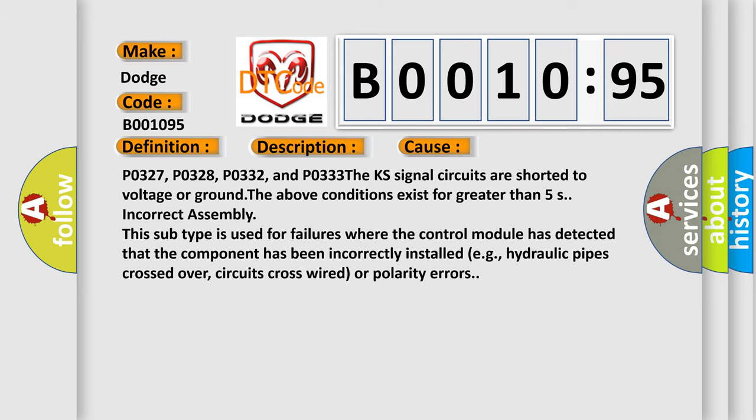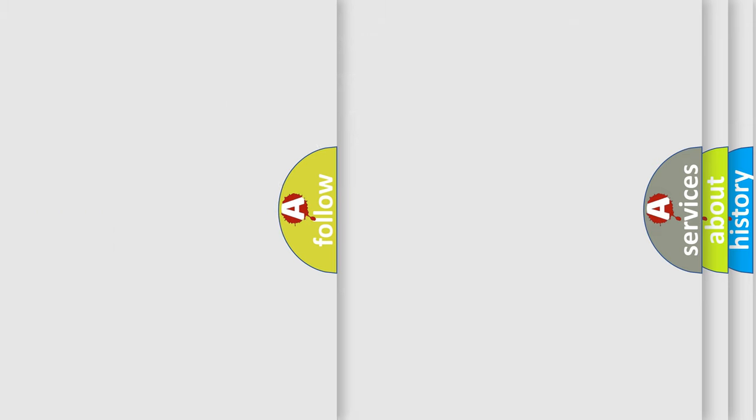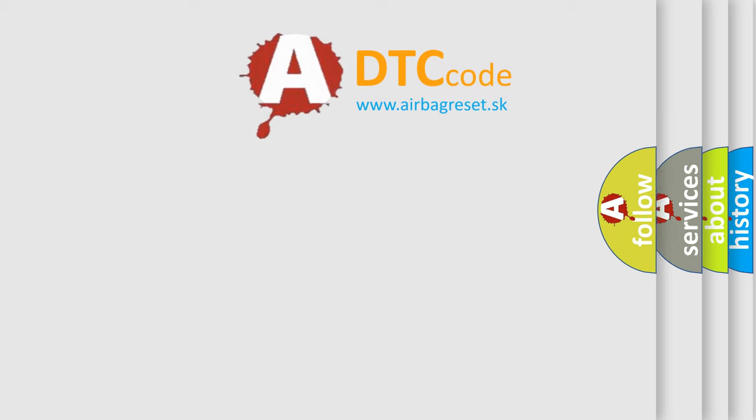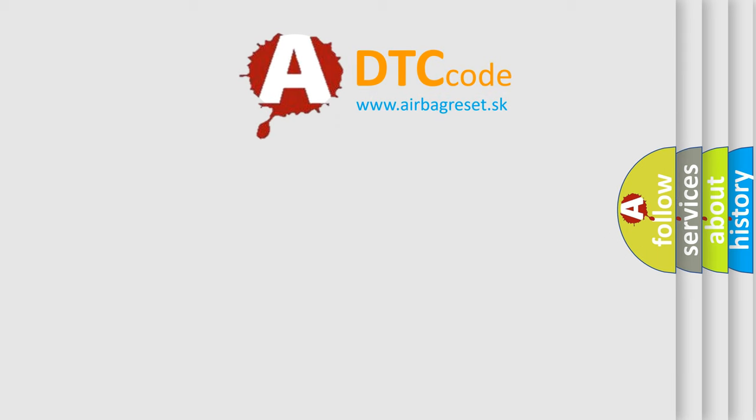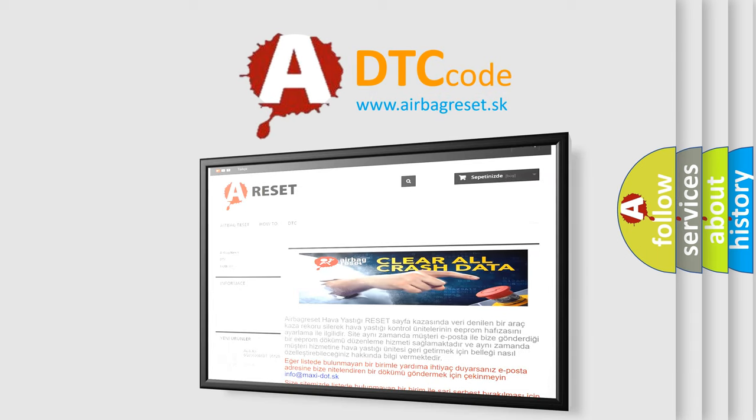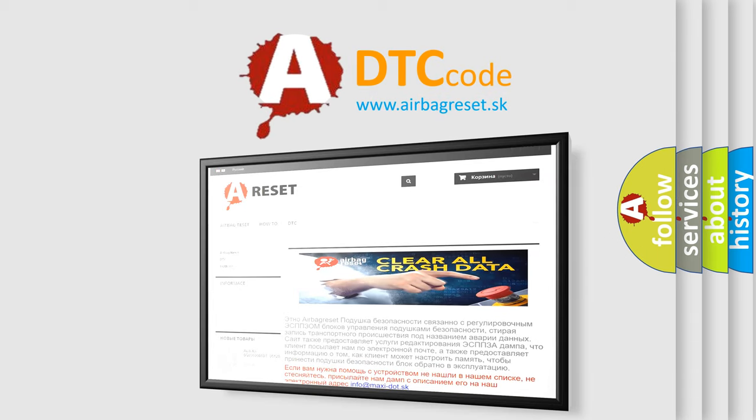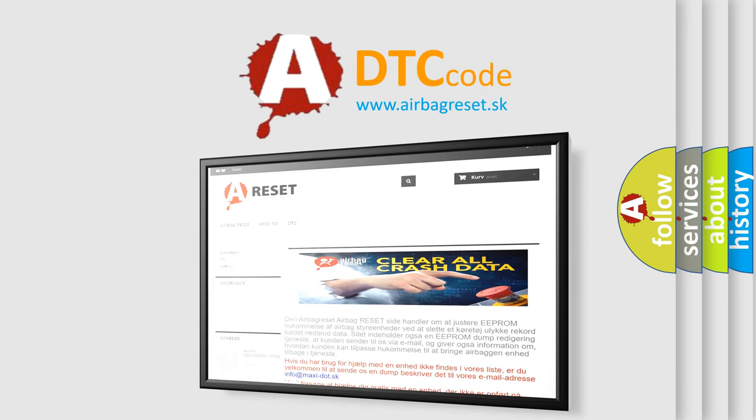The Airbag Reset website aims to provide information in 52 languages. Thank you for your attention and stay tuned for the next video.